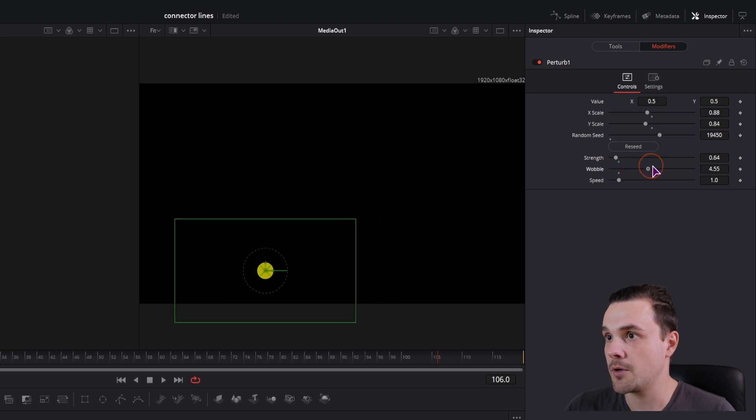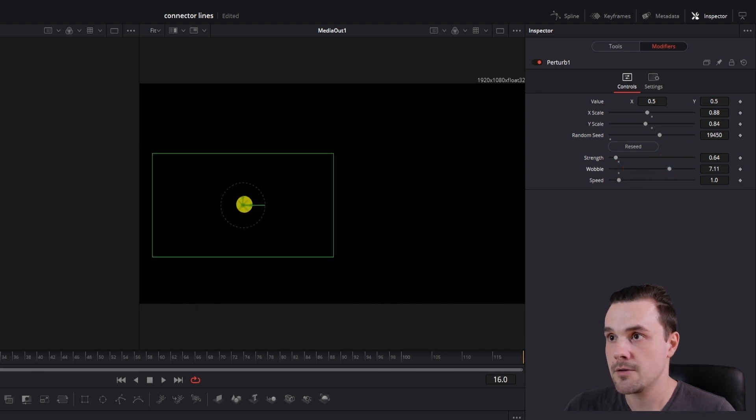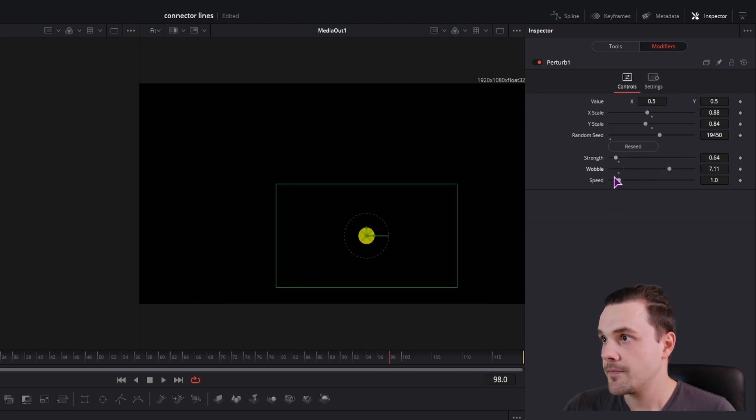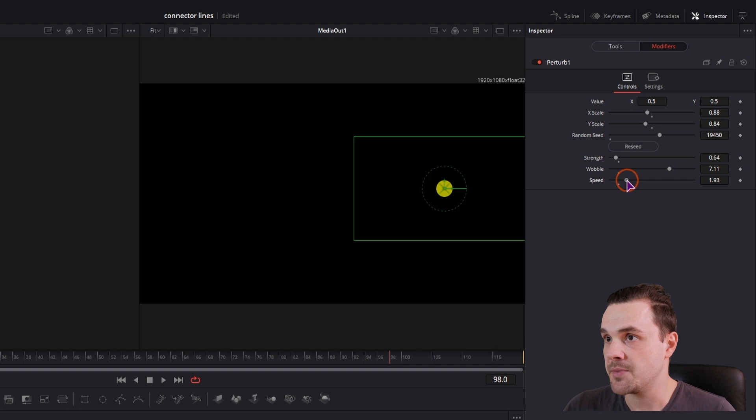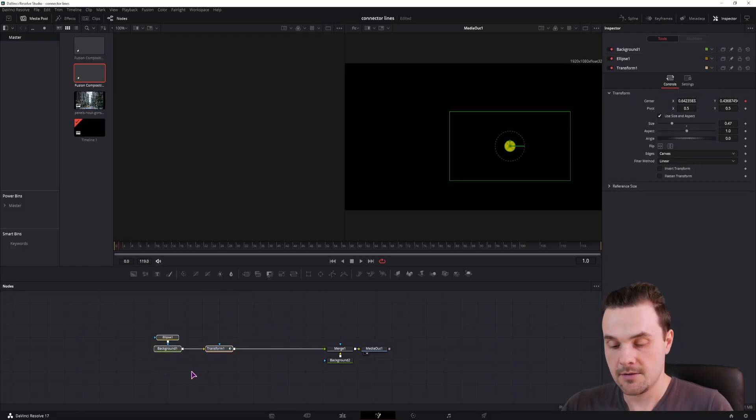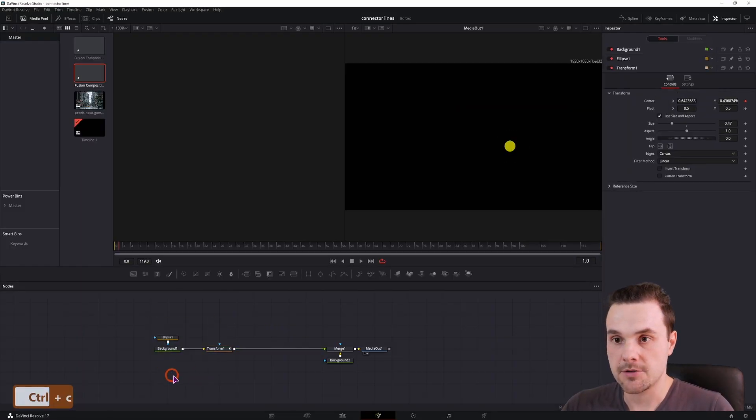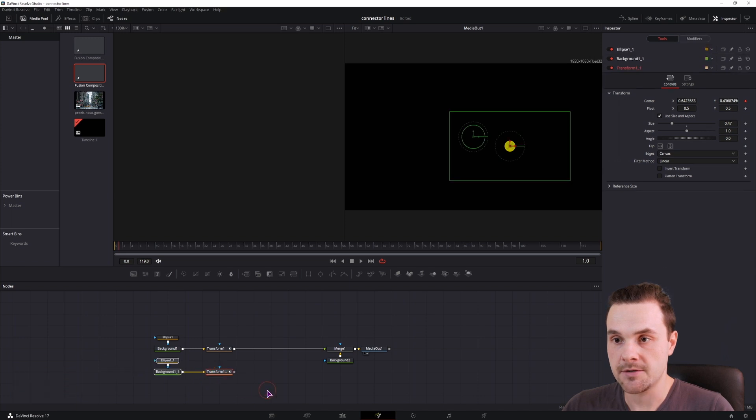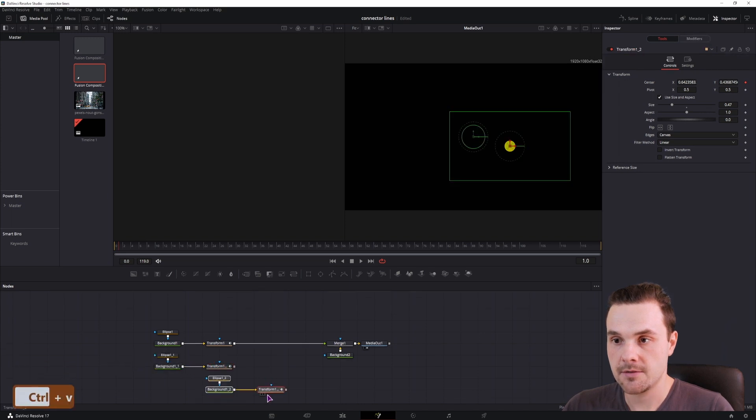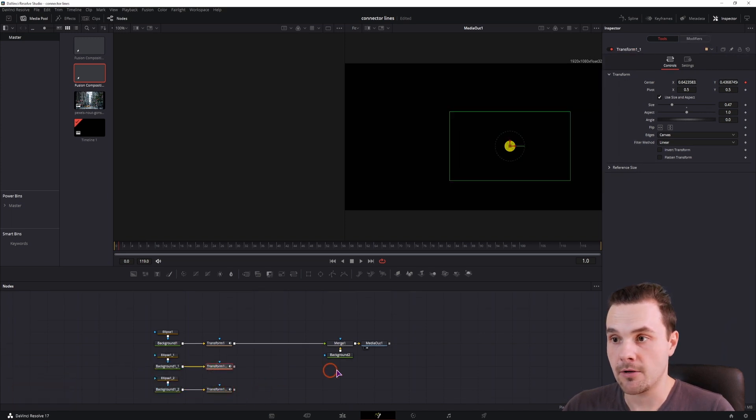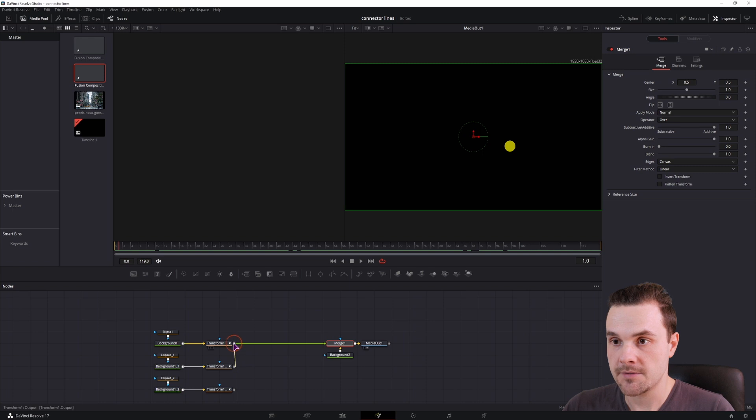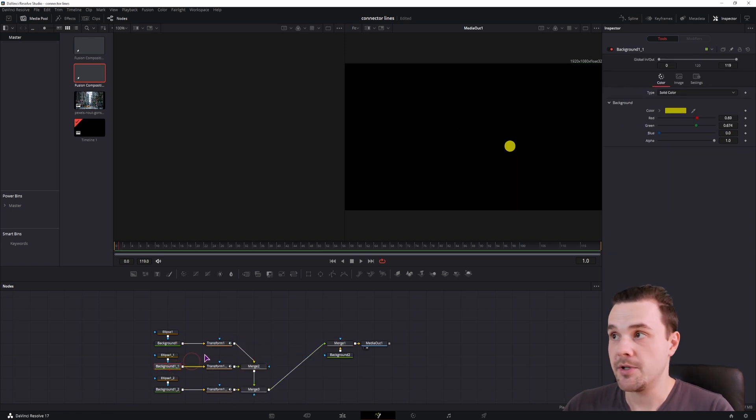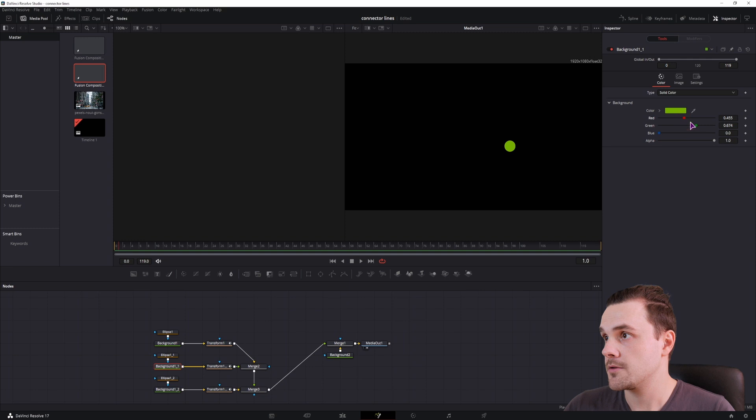Adjust the wobble and the speed of the animation. So I'll have three points, I'll just copy these nodes, and the only thing I'll do is first connect them, and after that's done I'll simply change the color so we have something different.